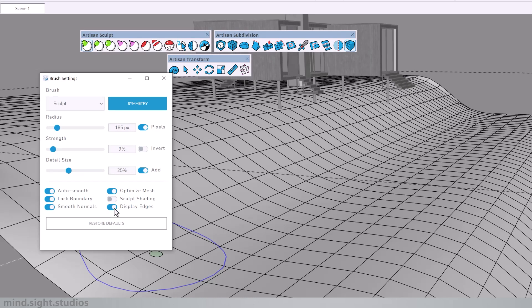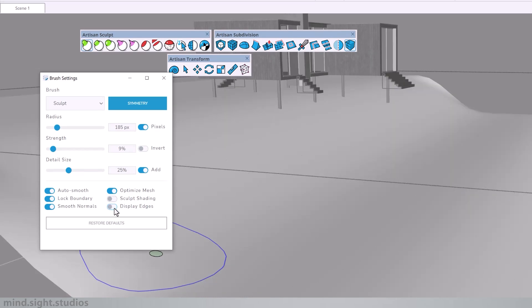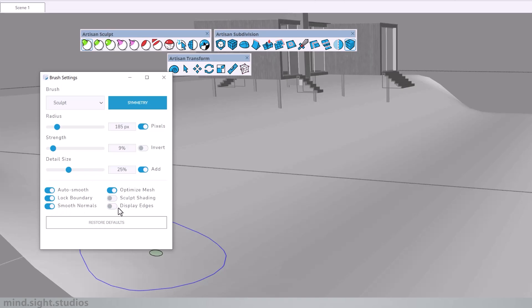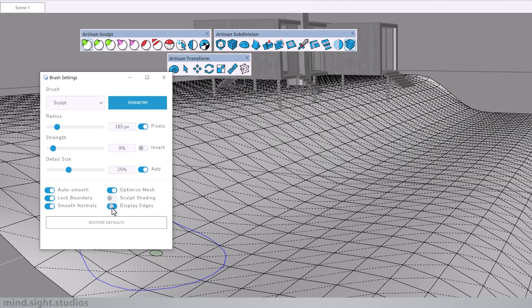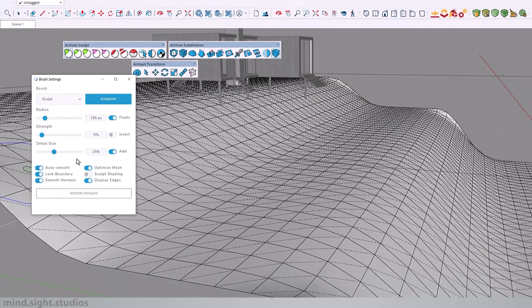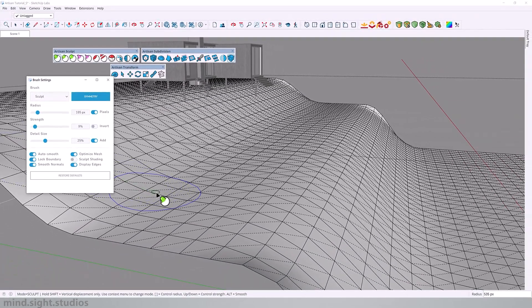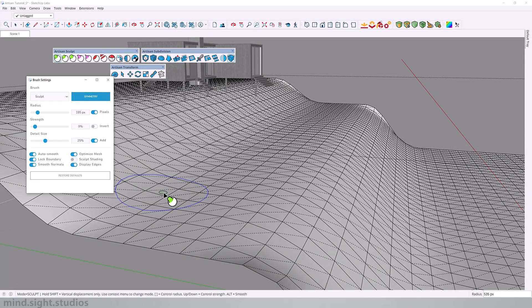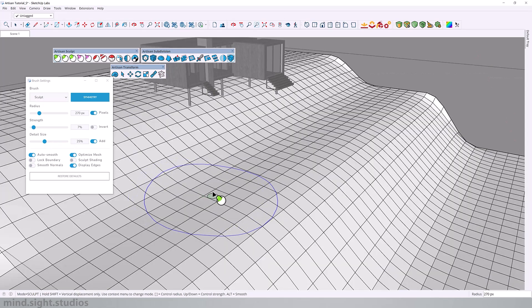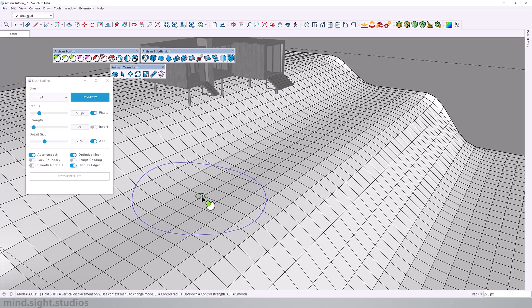And you can also see the difference with smooth normals. So you want to keep these settings in mind as you're sculpting your landscape. Here we can control the radius, strength and the detail size.